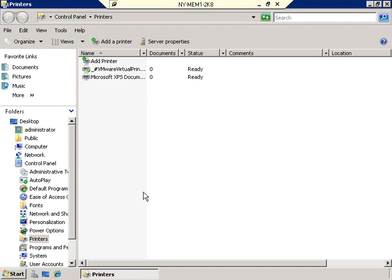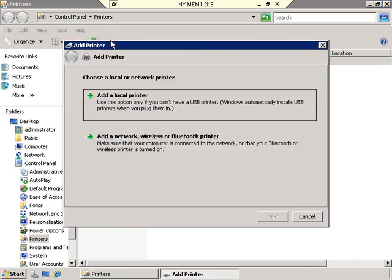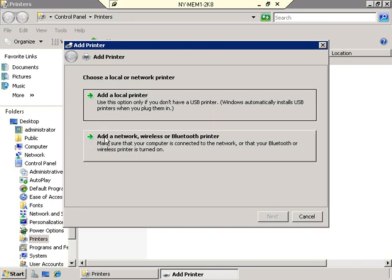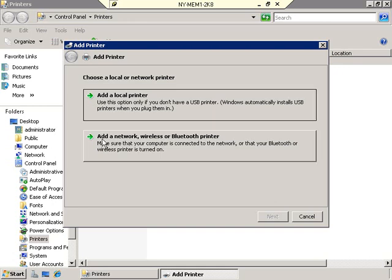To add a printer, double-click Add a Printer or click the button up top to launch the Add Printer Wizard. The first choice is between a local printer or a network printer. Many printers today have Ethernet cards with their own IP address — those are still installed as local printers to the print server. You would only choose network printer if it's already installed and shared on another print server. We'll see that later in the video.